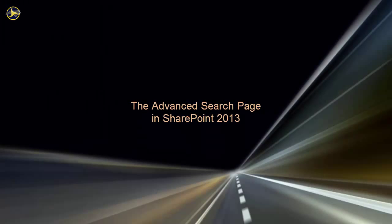In this video, we've examined the options on the advanced search page in SharePoint 2013. You've learned the different ways to search by word or phrase and how to restrict your search by file type, author, and other properties.